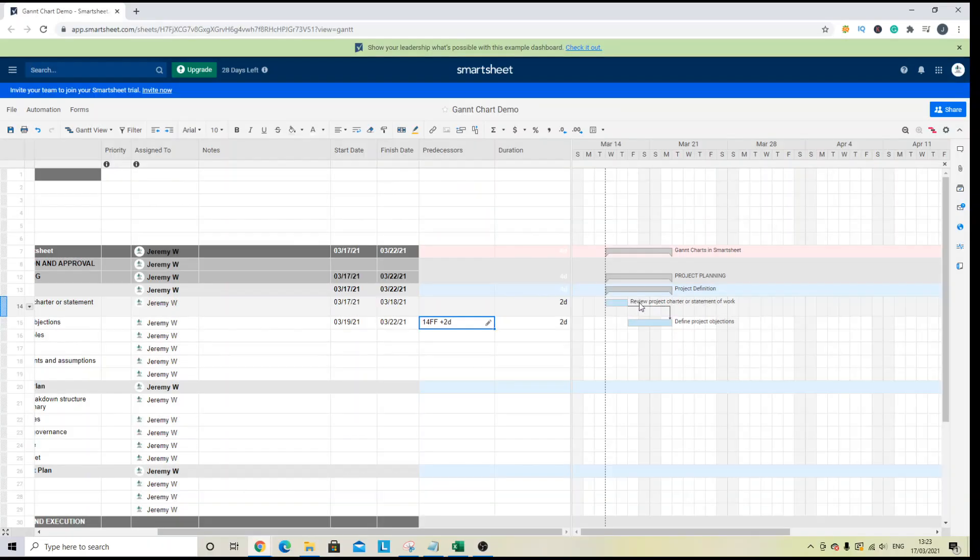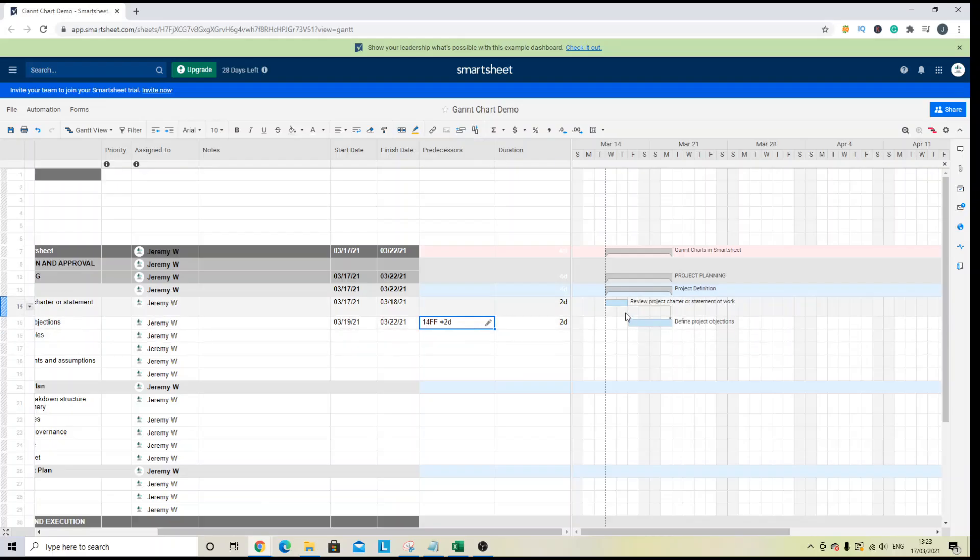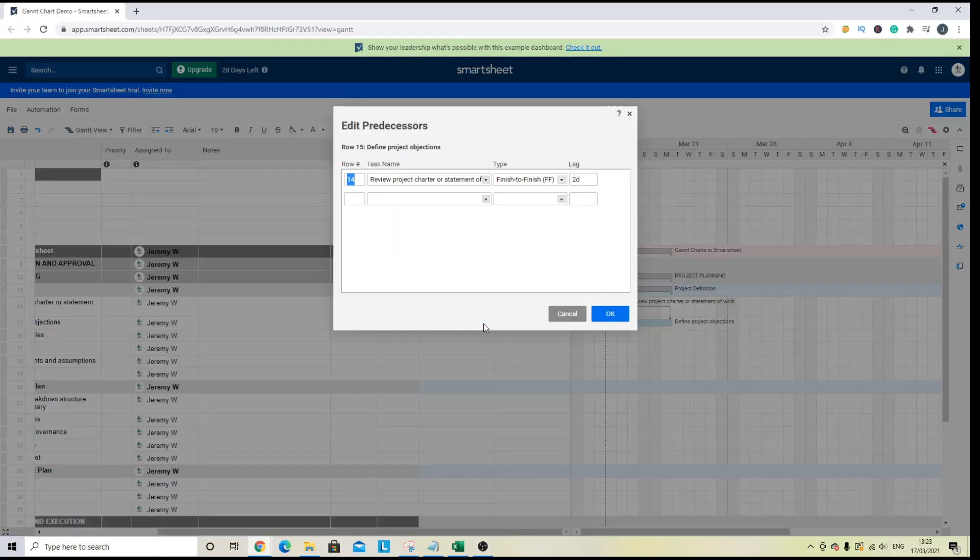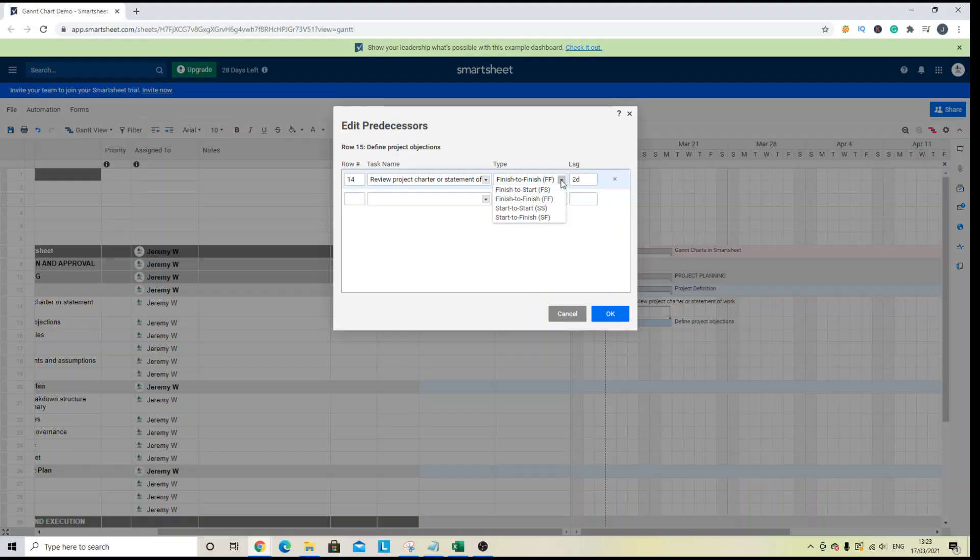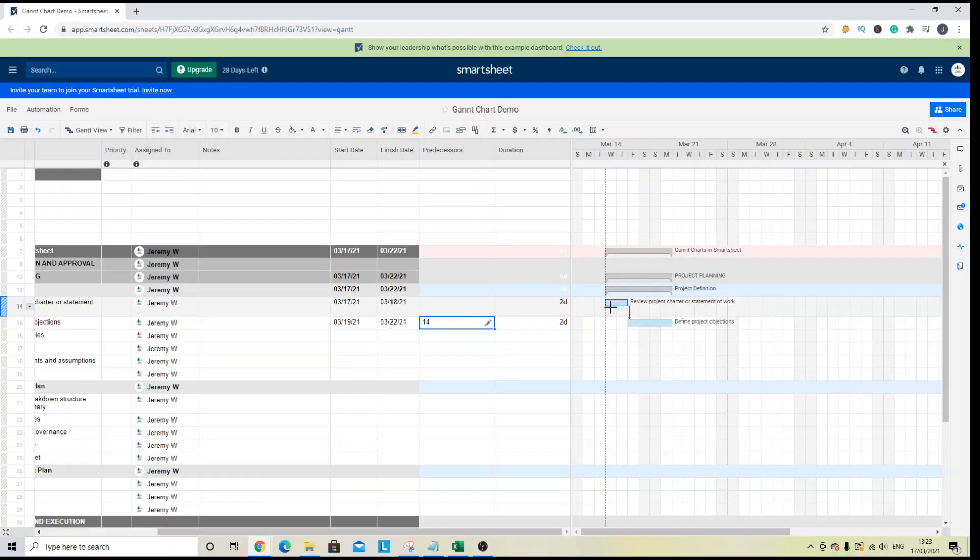Now, you will see that this has changed the dependency type and the predecessor column has updated accordingly. I'm actually going to change that back because for this particular program, we want a finish to finish. And we don't want a lag, so I'm going to take that out as well. And you can see it's updated here.